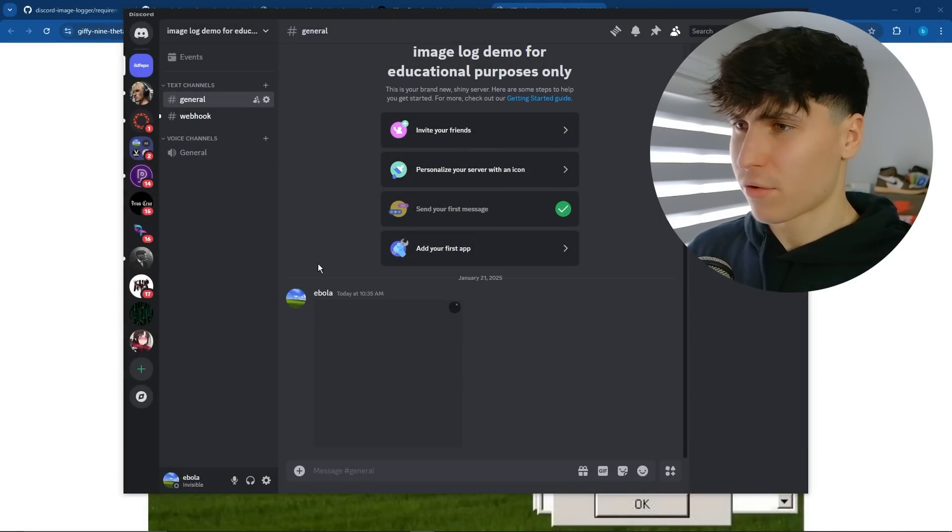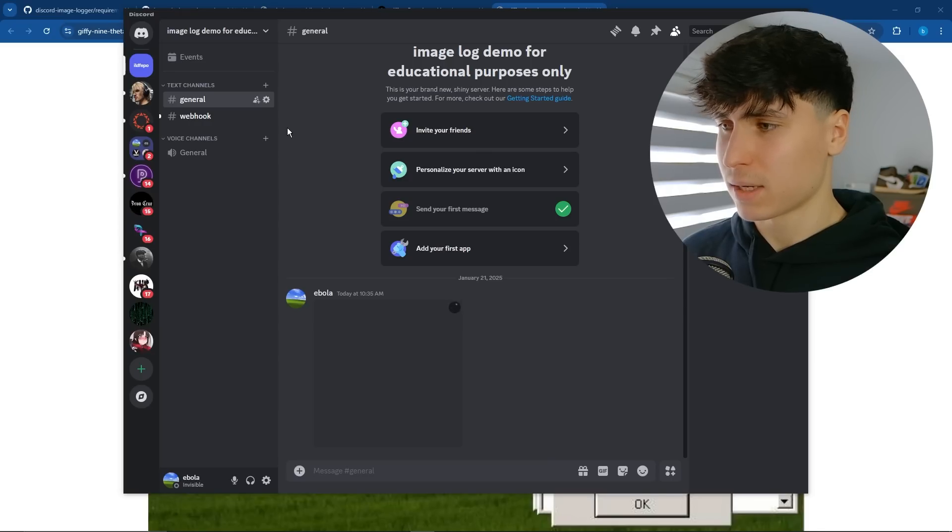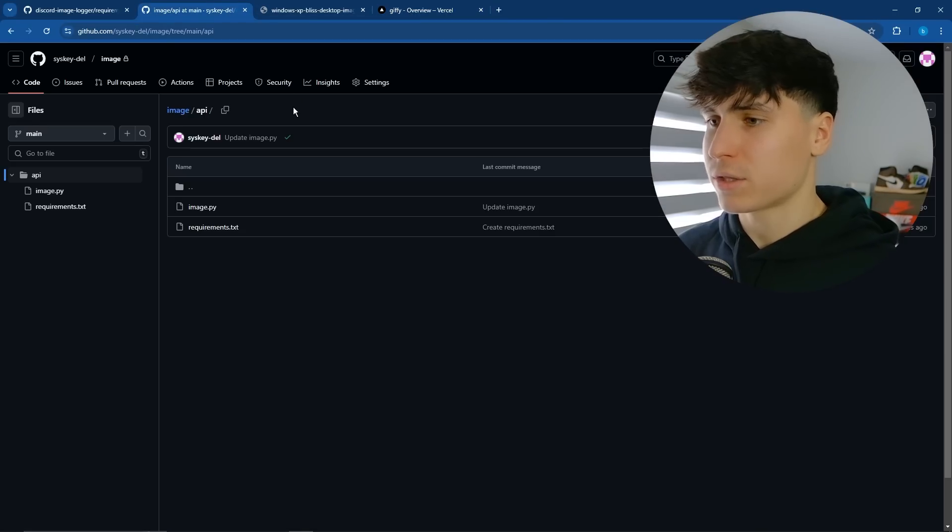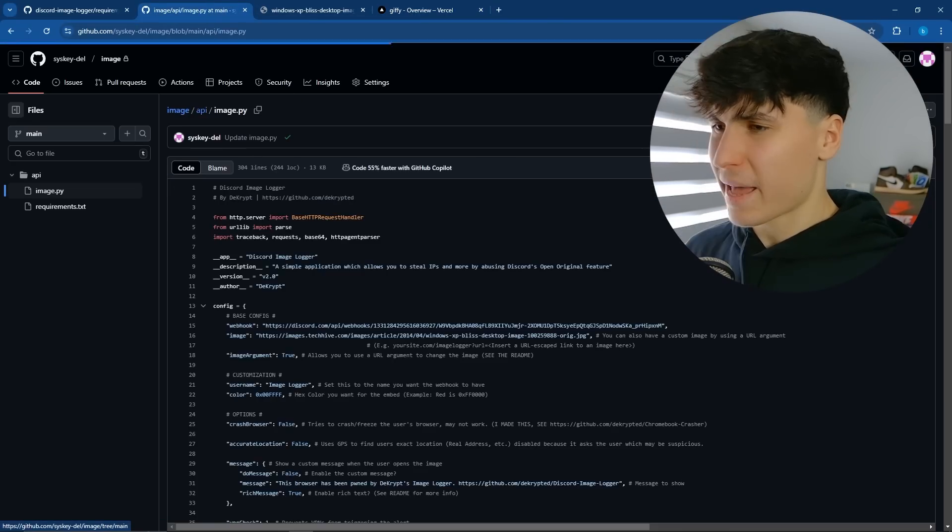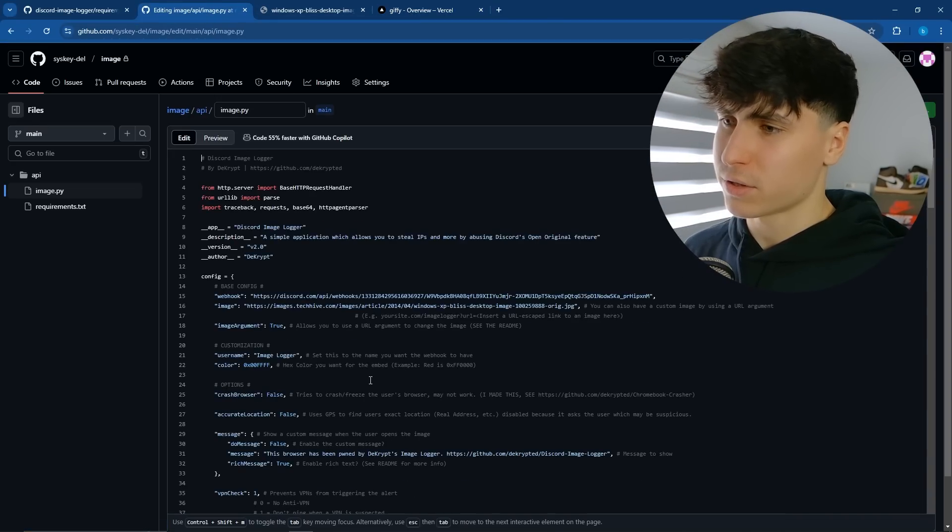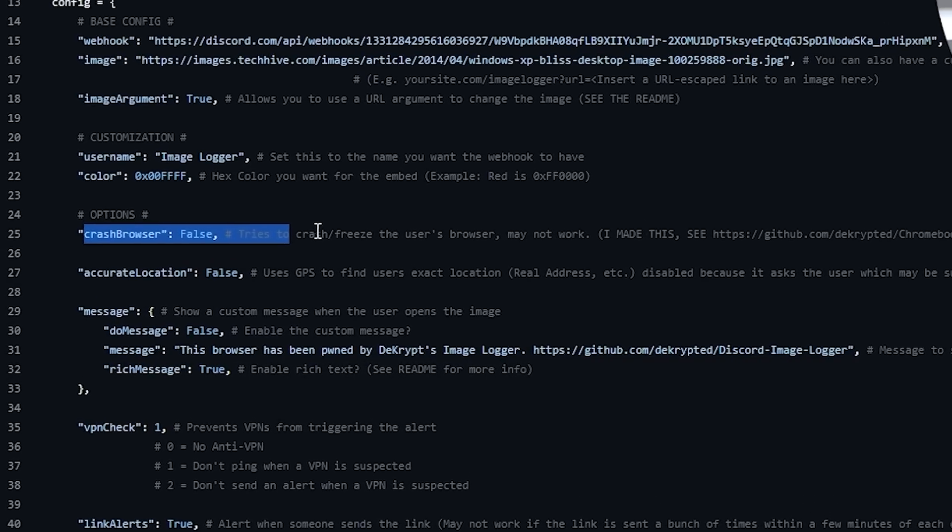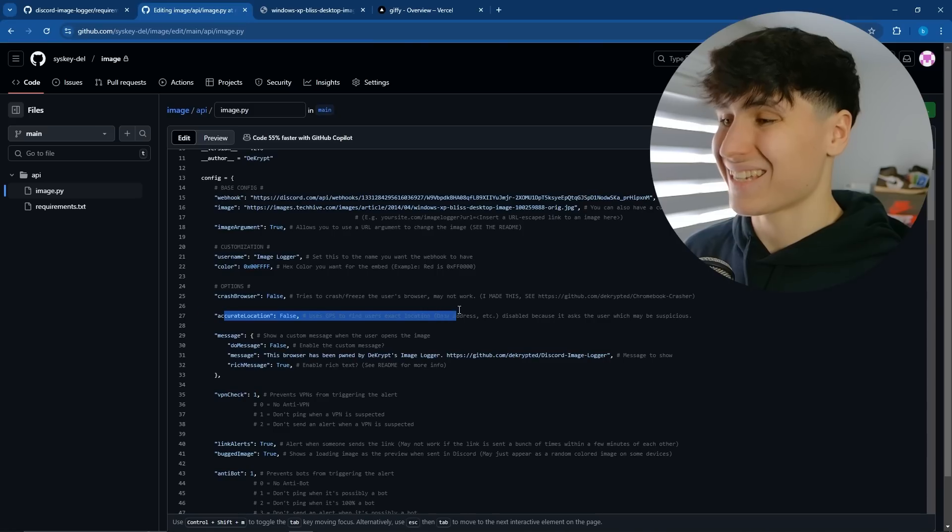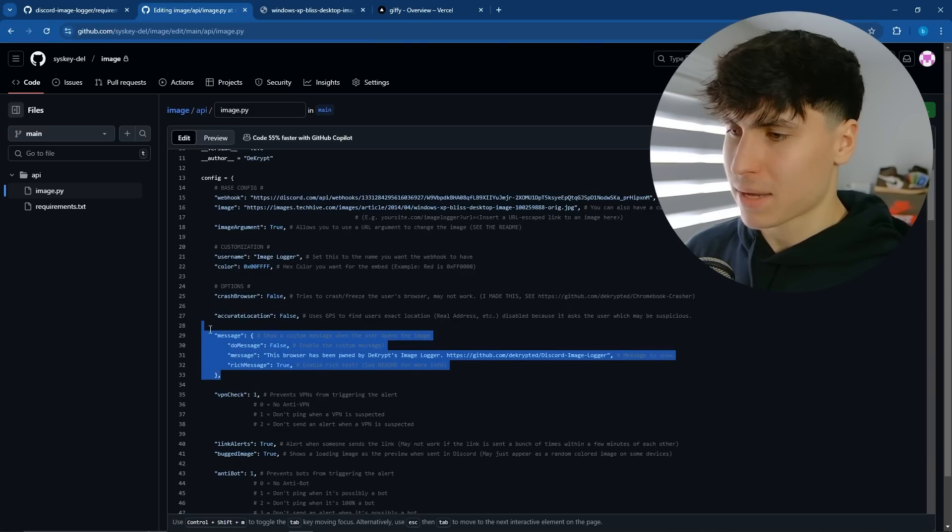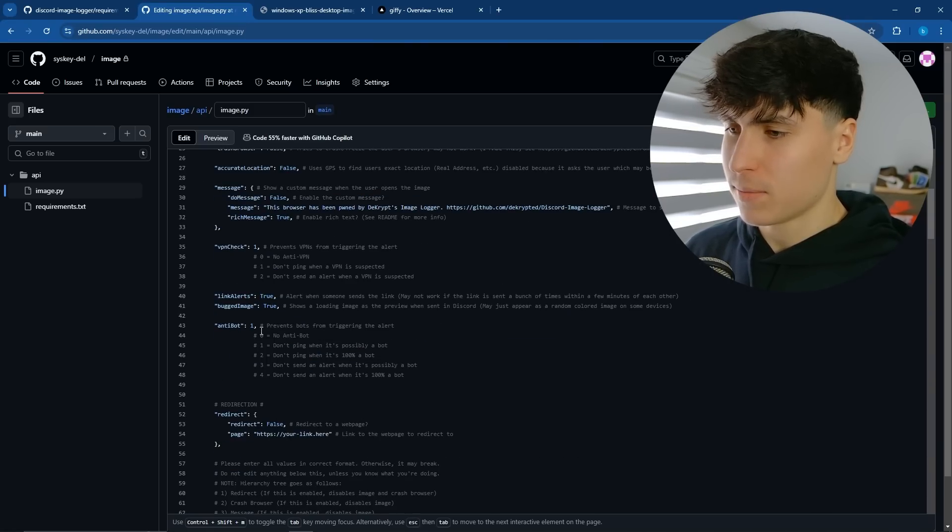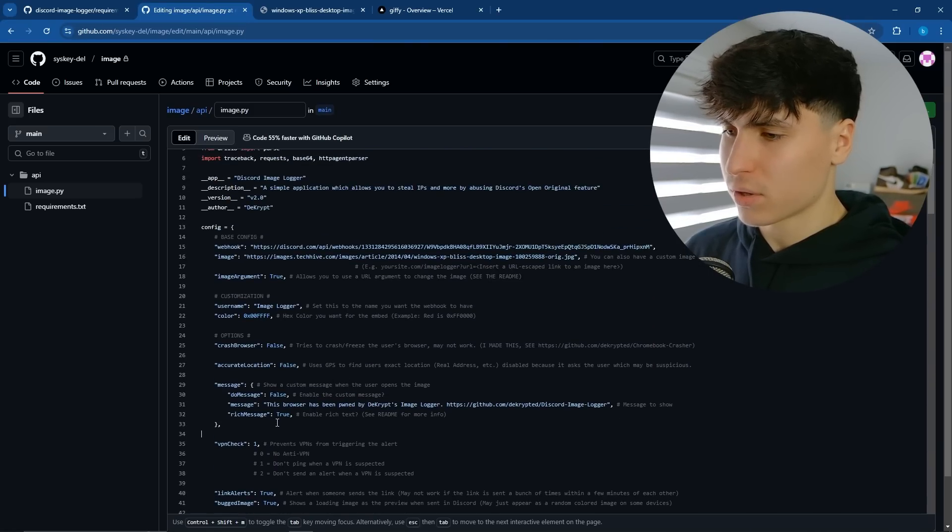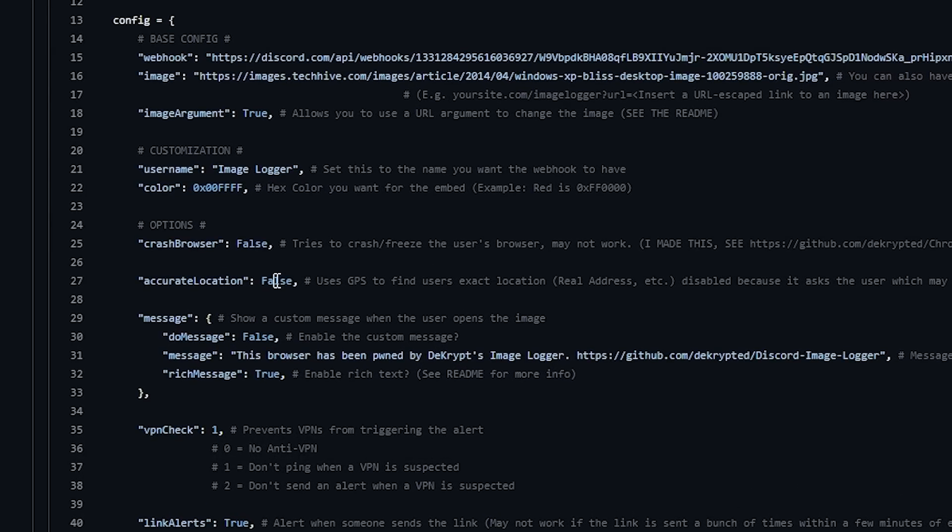But there are also some other features, which I'll show you how to defend yourself against because a VPN won't even help those. So let's go back to the script. And I'm going to quickly go over some of the other features. So we have crash browser, which tries to crash slash freeze the user's browser. And we have accurate location, which uses GPS to find the user's exact location. And we also have a custom message right here. VPN check, anti-bot, all this other stuff. We're just going to go over these. So first, we're going to start with accurate location. Let's set this to true.